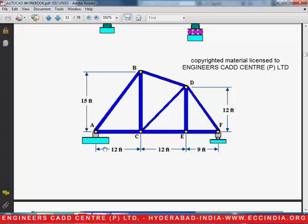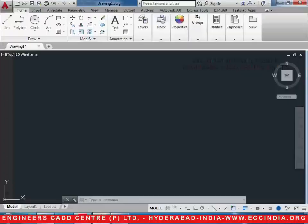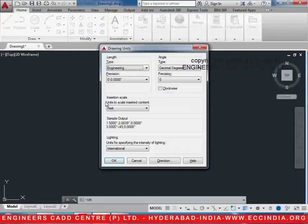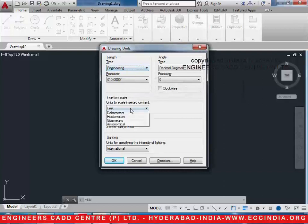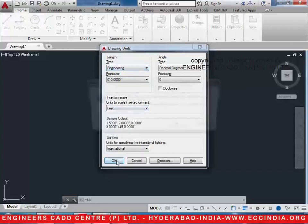So let us initially make a line of 12 plus 12 plus 9 feet. We have to convert the units into feet — select this as engineering and this is feet. OK.